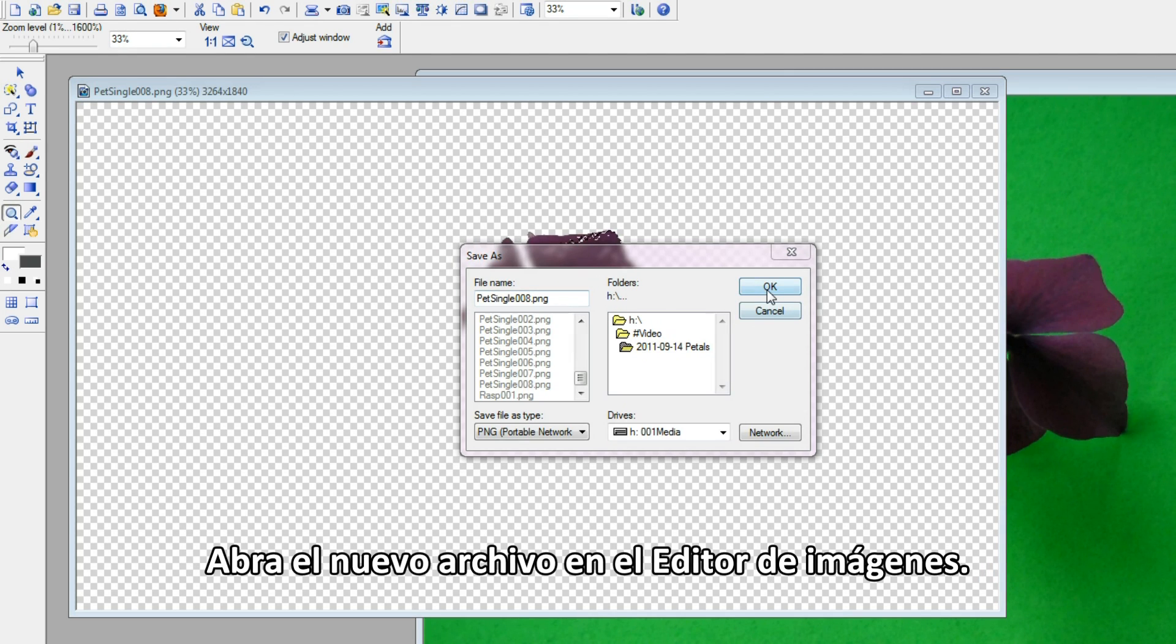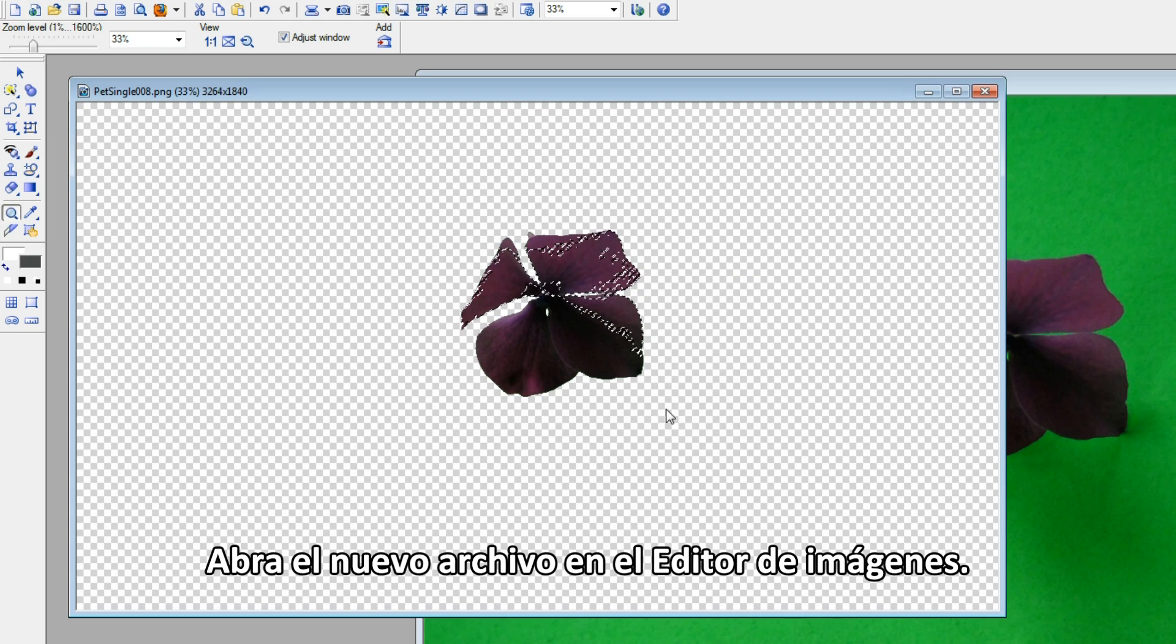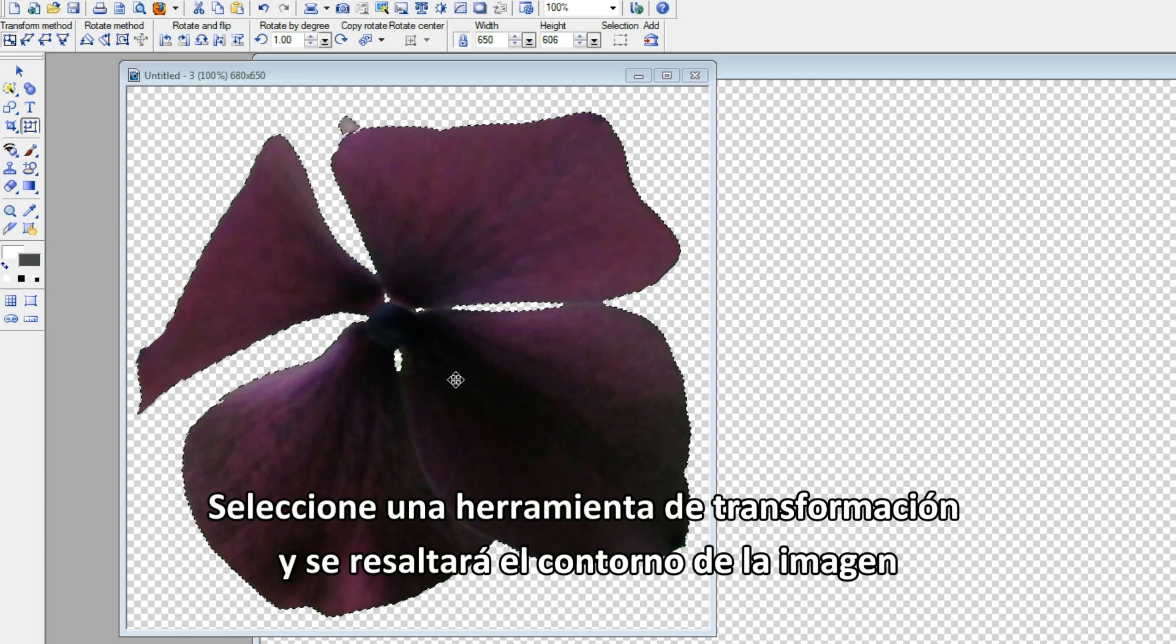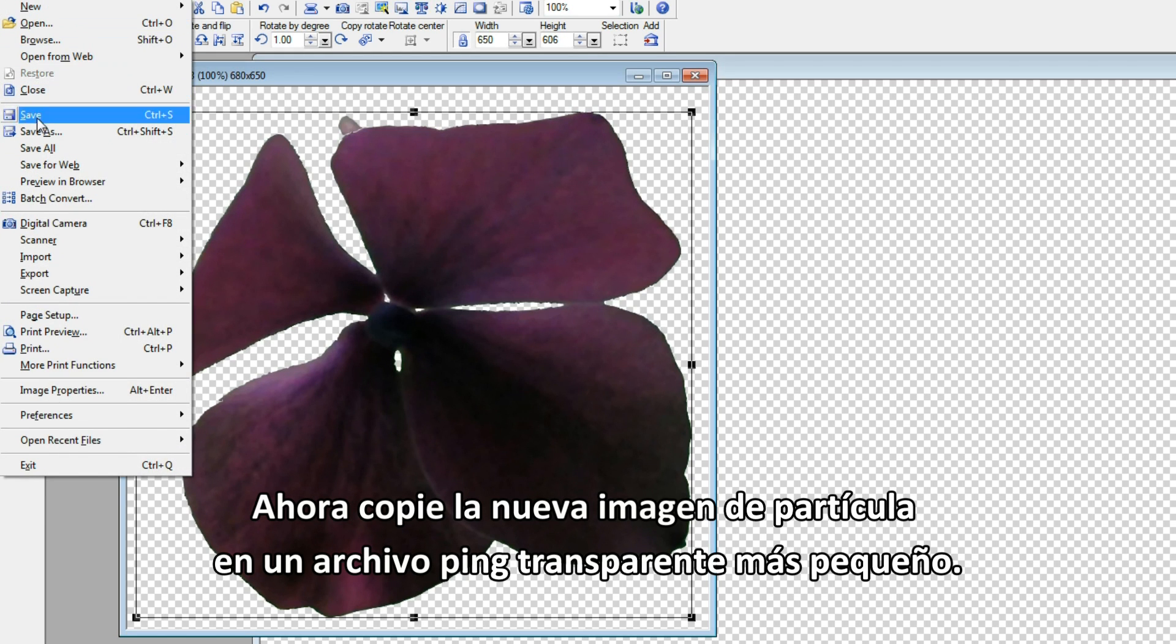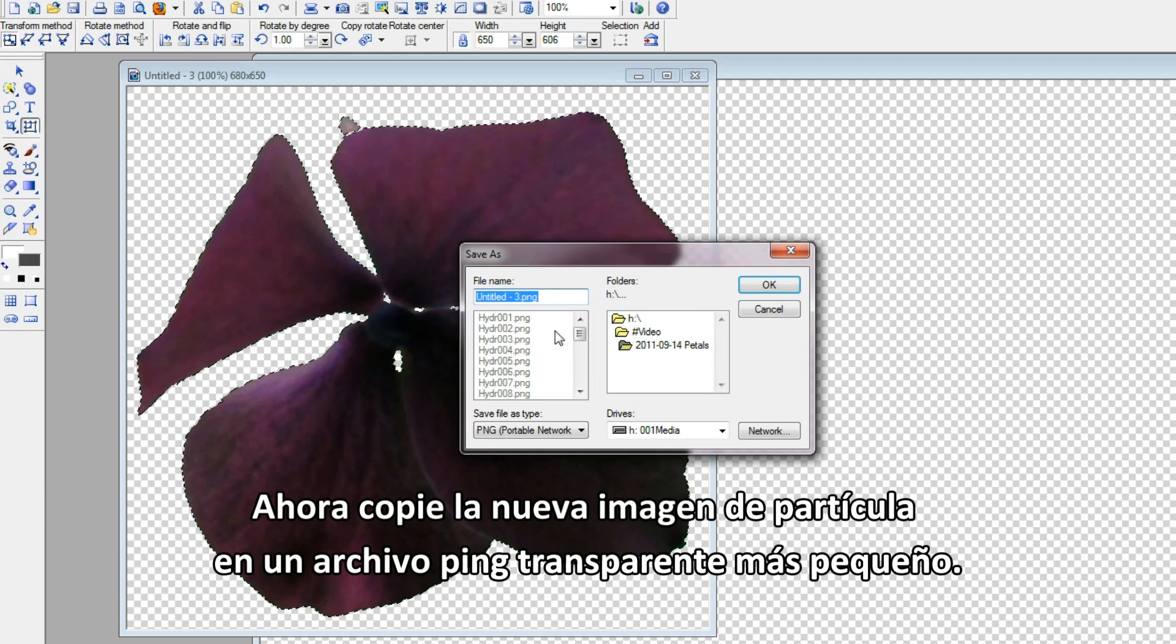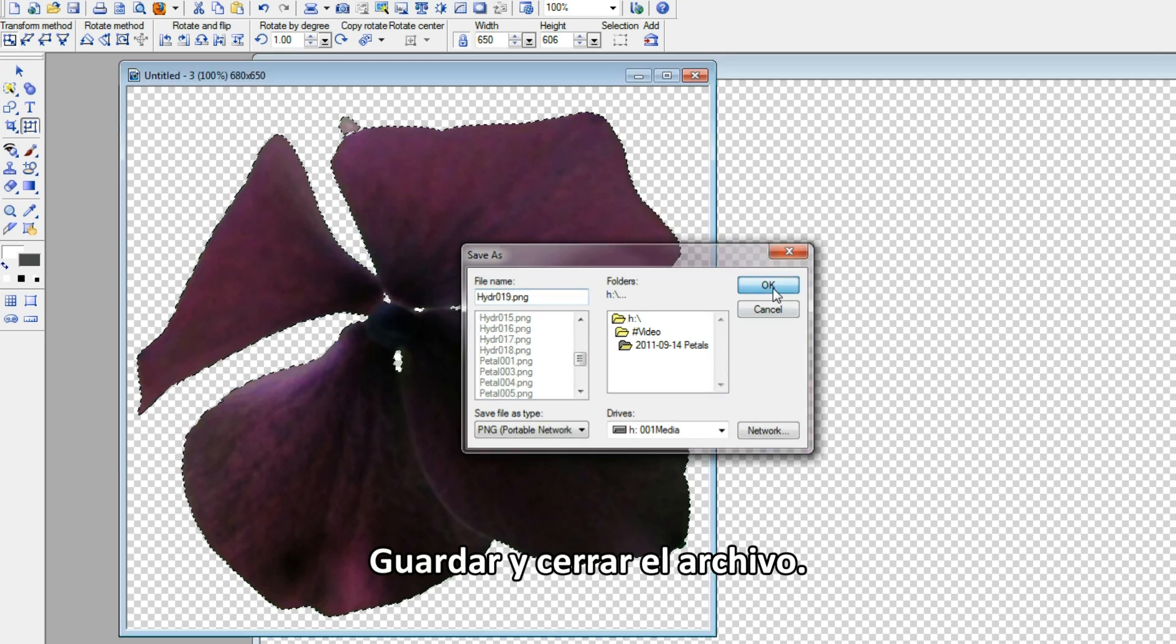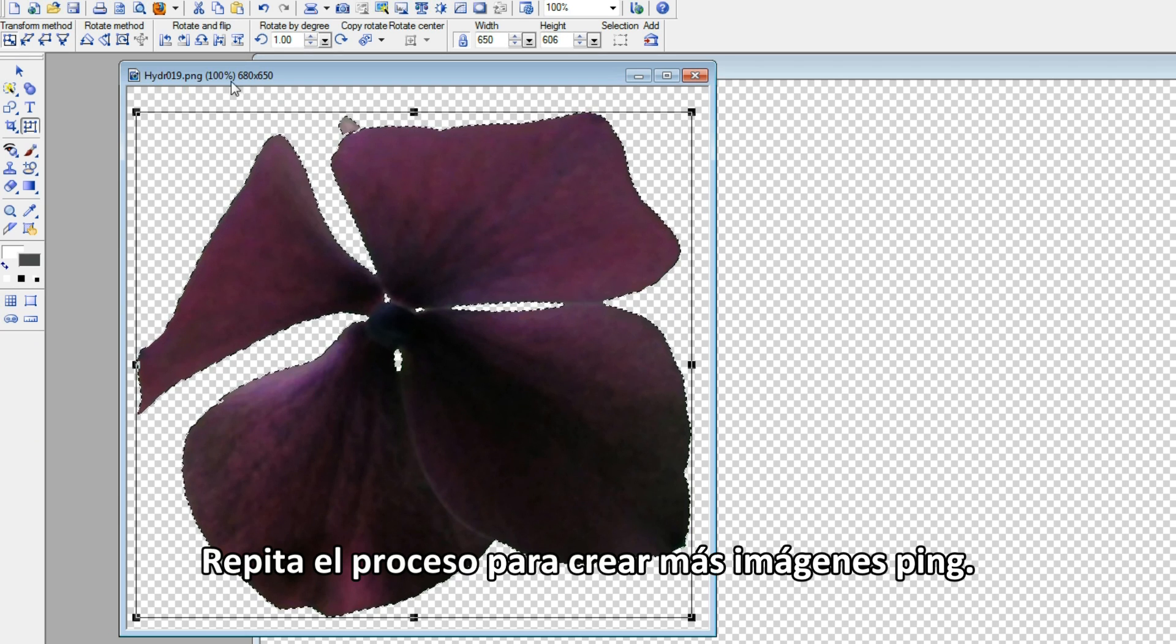Bring the new file back into the image editor. Select the Transform tool, it'll highlight around the image. Next, copy the new particle image to a smaller transparent PNG file. Save and close the file. Repeat the process to create more PNG images.